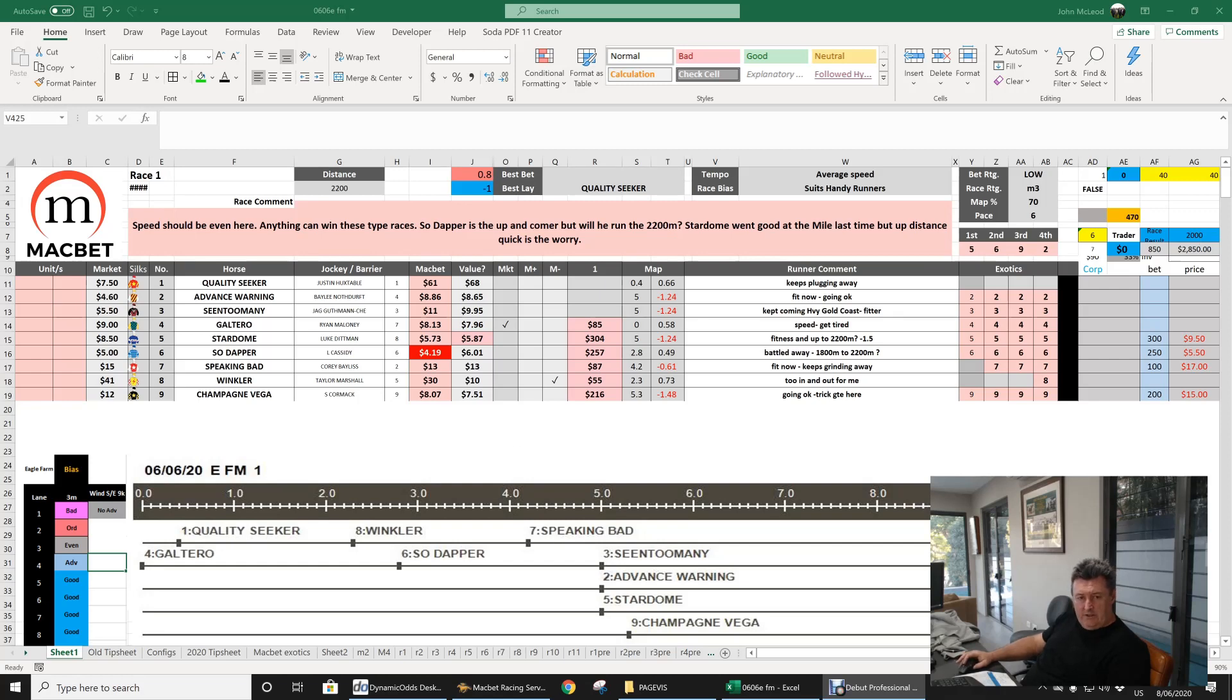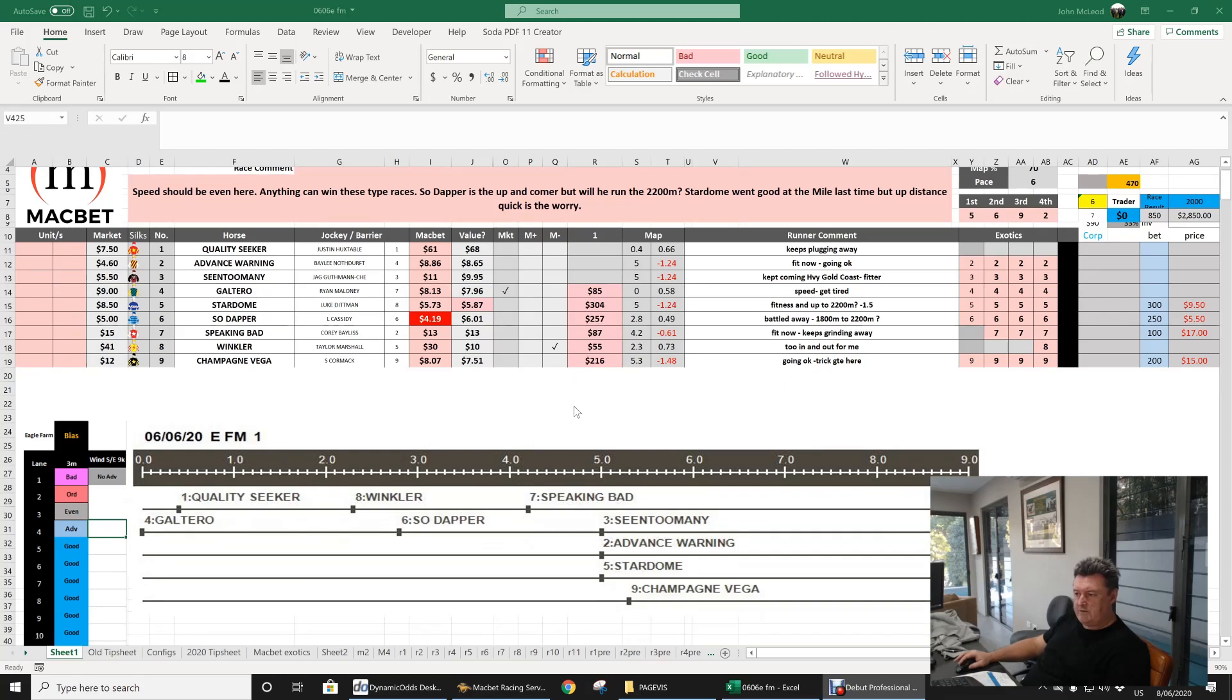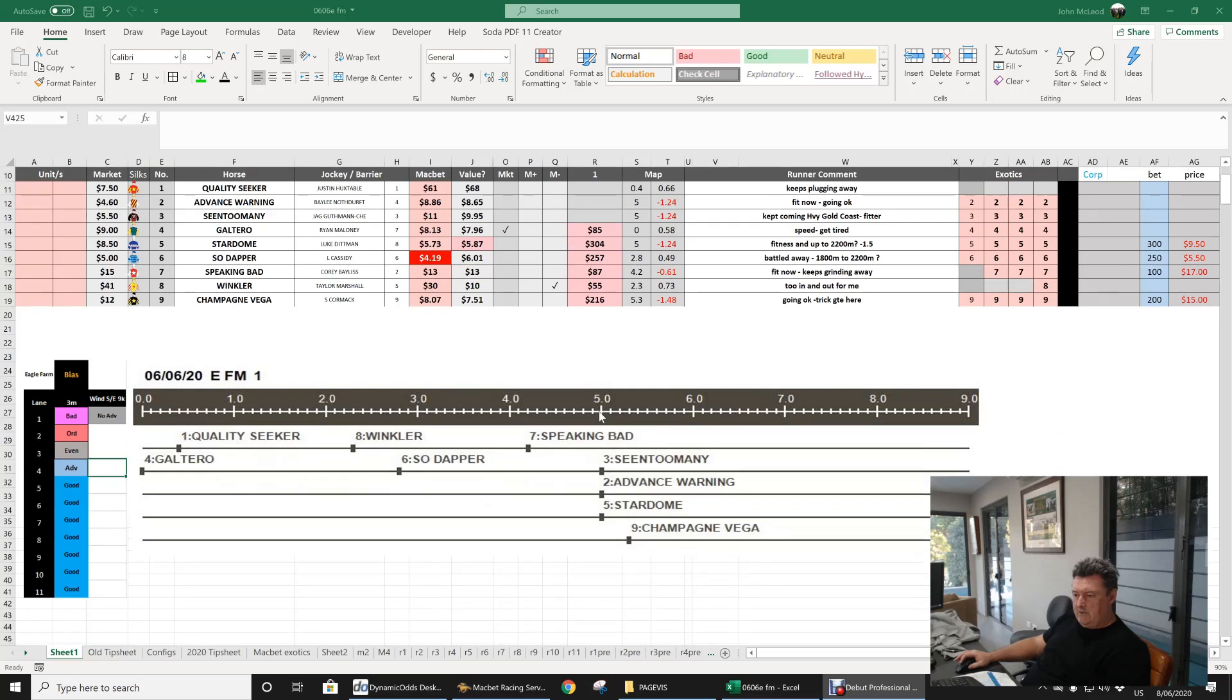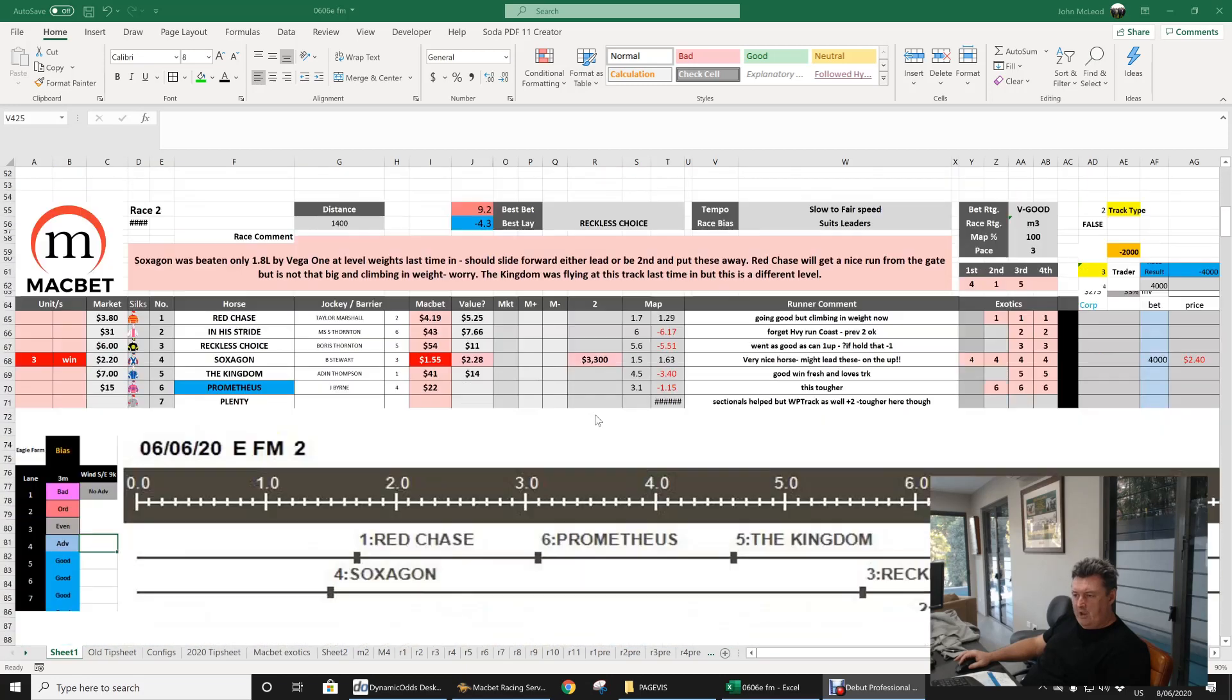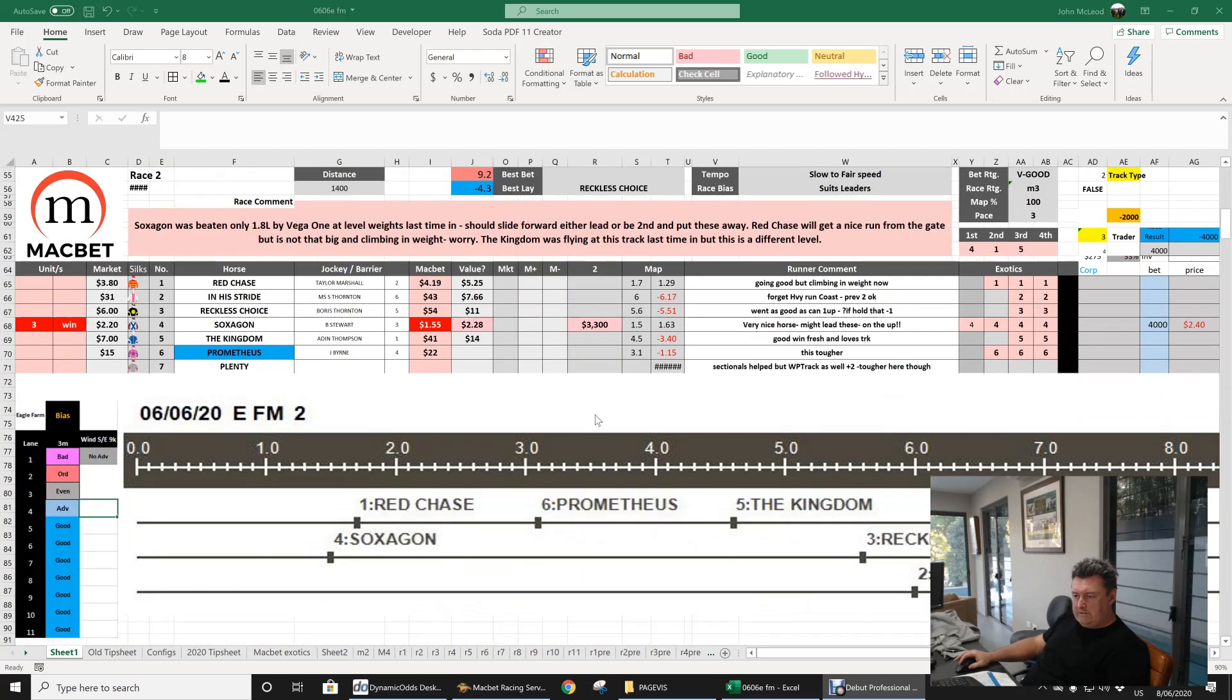We finished up throwing something on the winner around the $9.50 mark, so we won a couple of thousand on the first. Pretty much even type of sections. You can see they went out a little bit slow and got home a bit faster, but it wasn't a bad win by that horse.